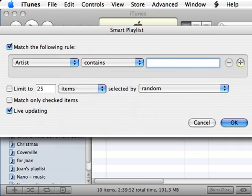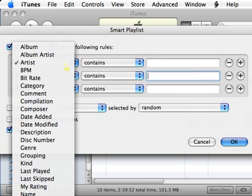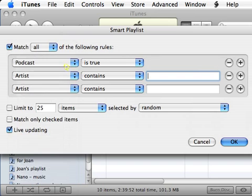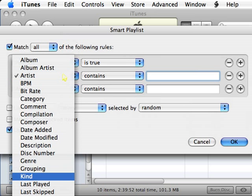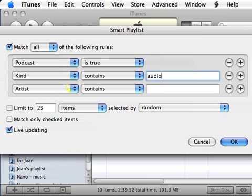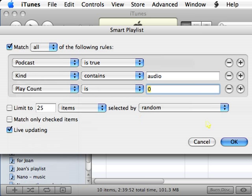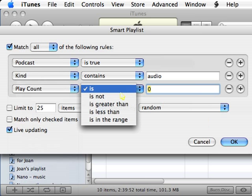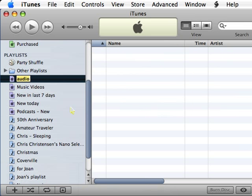Three different things. Podcast is true. Kind contains audio. And then play count is not zero. And that's going to be podcasts old.